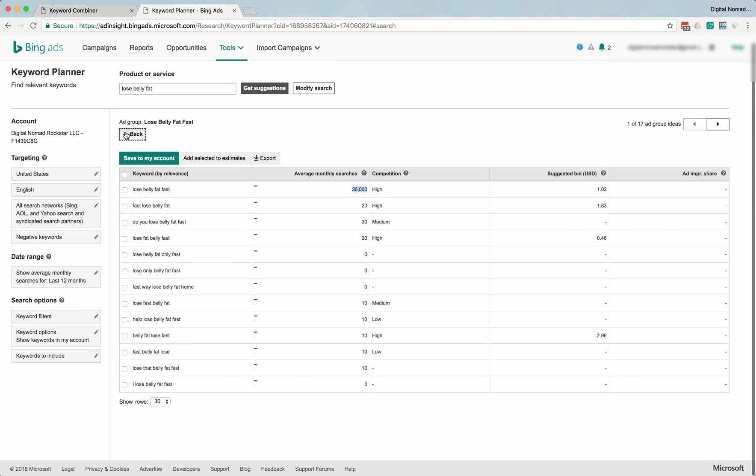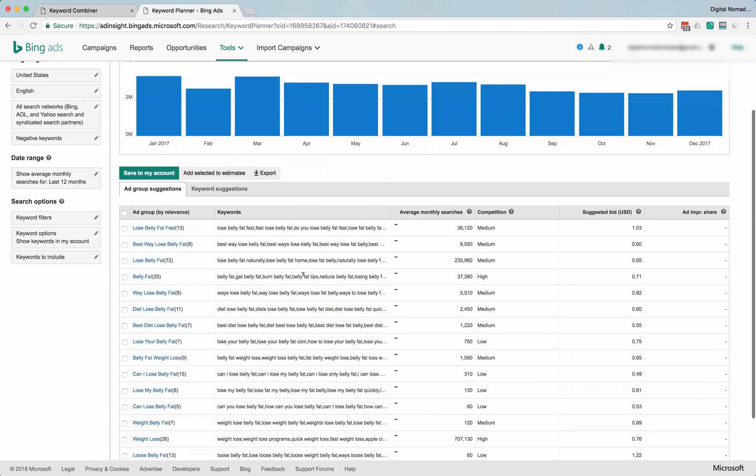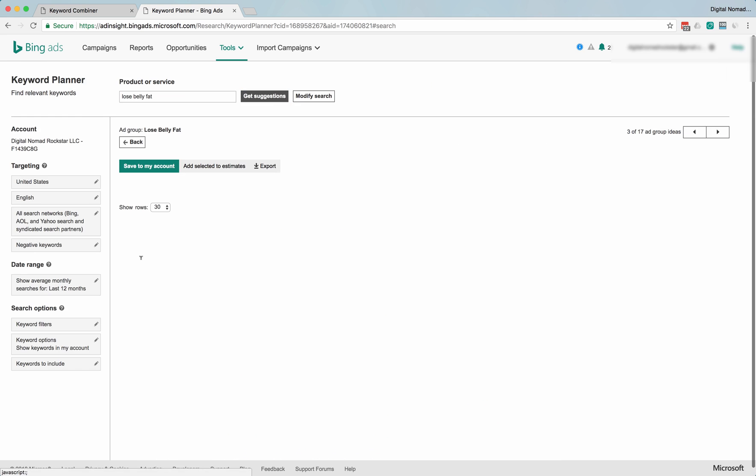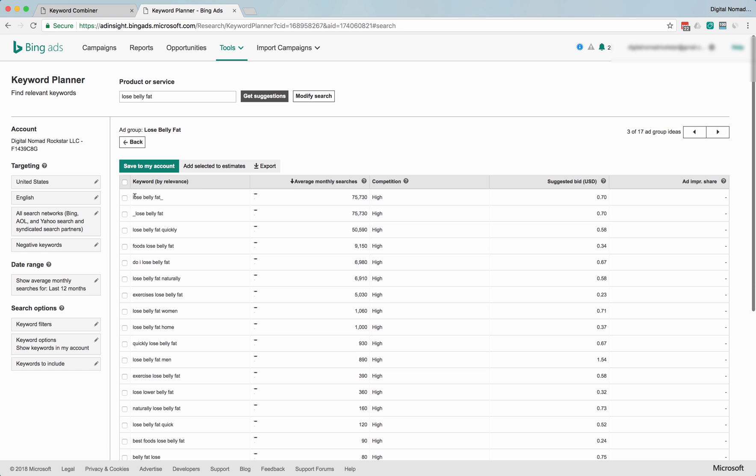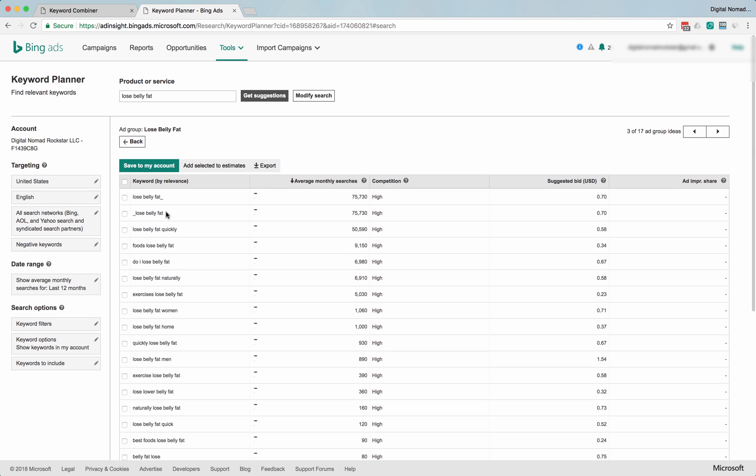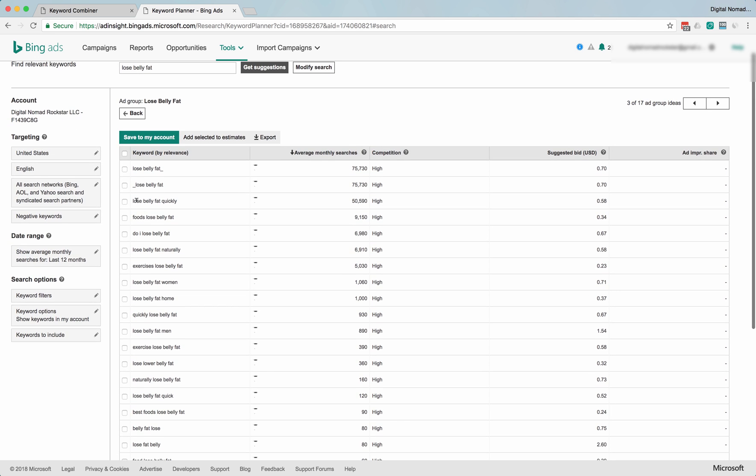Let's look at some other ones. So these are sorted by relevance. If we look at just pure volume, let's go average monthly searches. Lose belly fat, lose belly fat. These are probably broad match terms. Lose belly fat quickly—that's still probably a broad measure. Maybe that's an exact match.